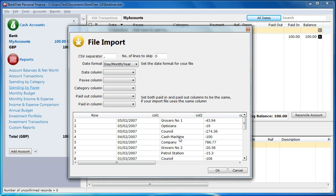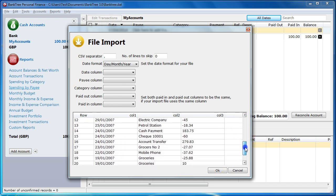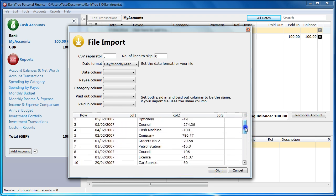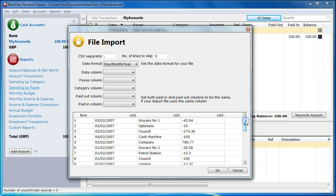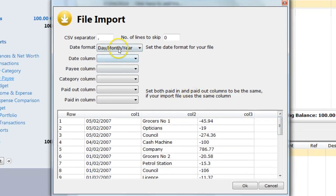The next screen shows the details of the CSV file I've just selected. I have to select a few options before I can start the import. At the top of the screen, it asks for the CSV separator. Banktree Personal Finance will pick this up from the default regional and language settings set on your computer. In the file, the separator is used to separate the columns. In this instance, we will use a comma.